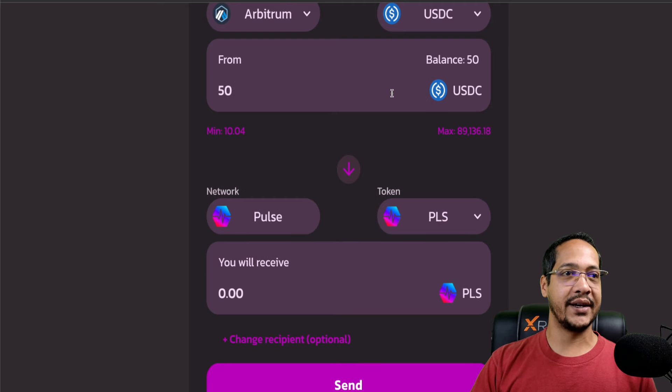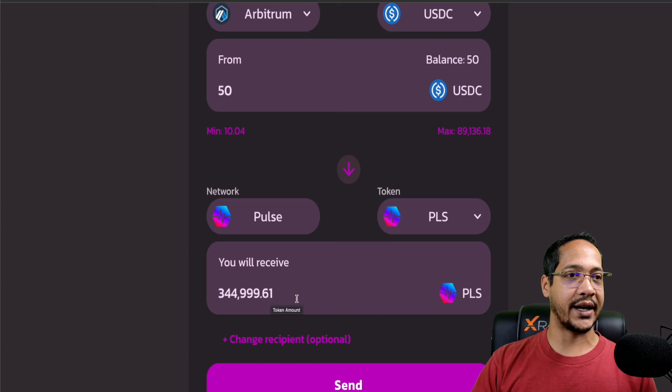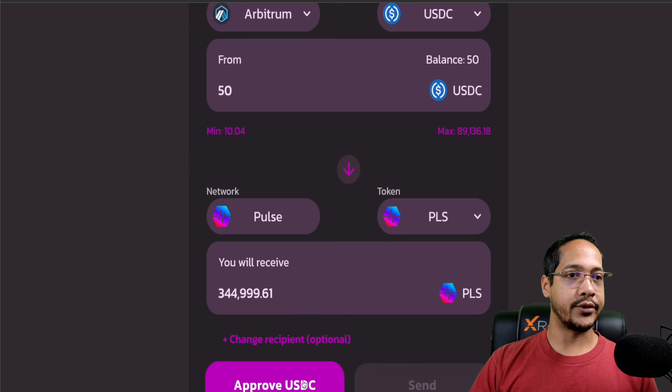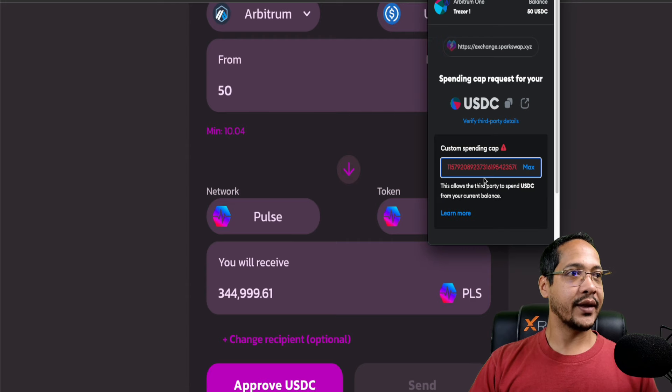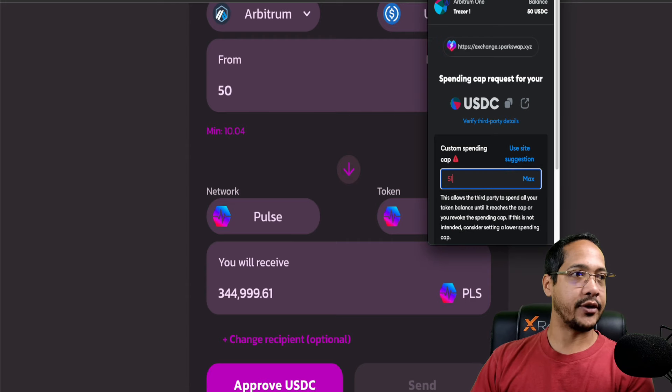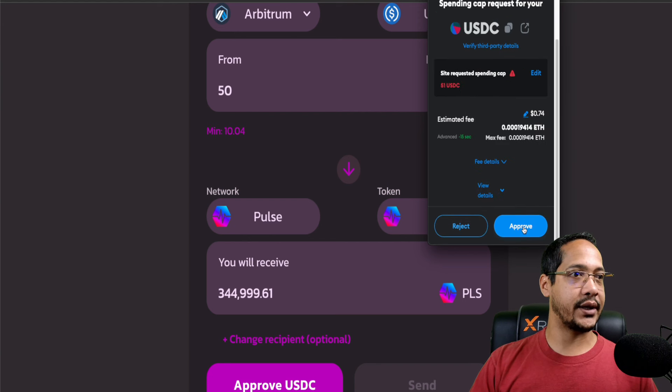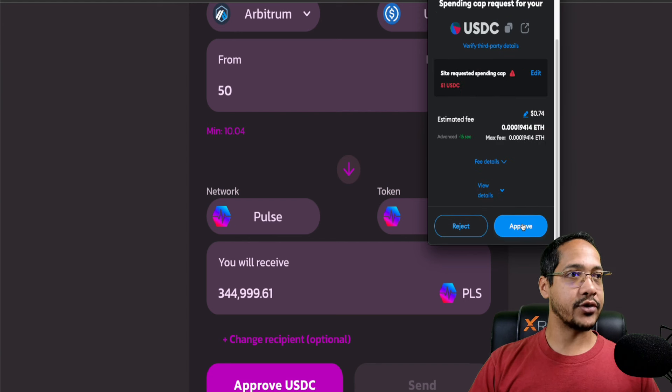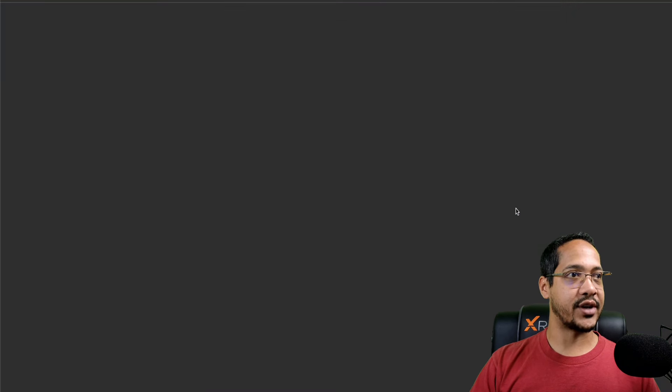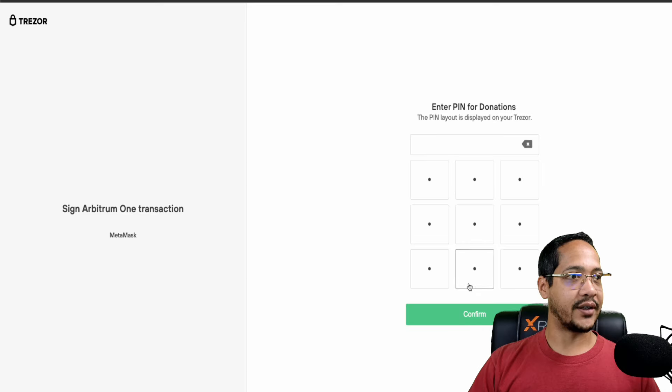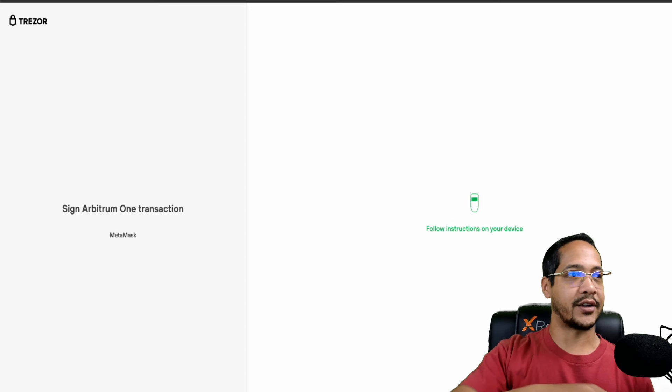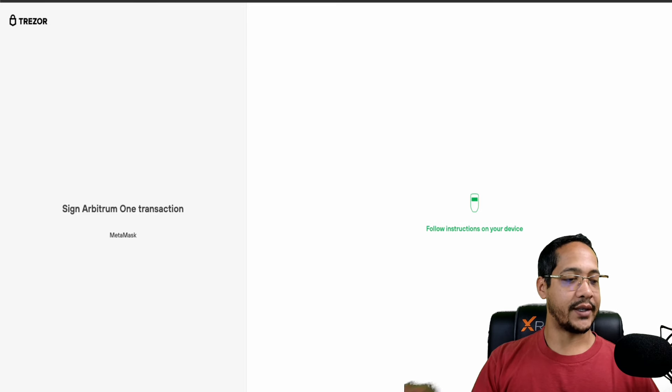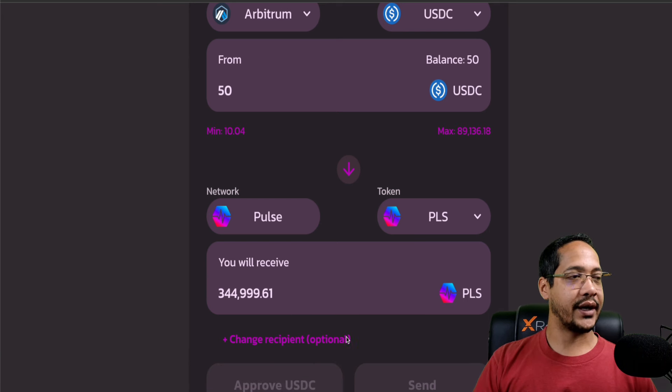So I'm just going to select a max of the $50. This will give me an estimate of 344,999. We do need to approve the USDC contract in order to be spent. I'm just going to do a limit of 51 in this scenario to just essentially limit the ability just in case something ever goes wrong. This is going to cost me roughly around 74 cents to transact. I can go ahead and select on allow. And this is where you're going to enter your information. We're going to select on confirm to agree to the transaction on this one. Once that is completed, we actually are going to get the approval right here, and then we will still need to send.